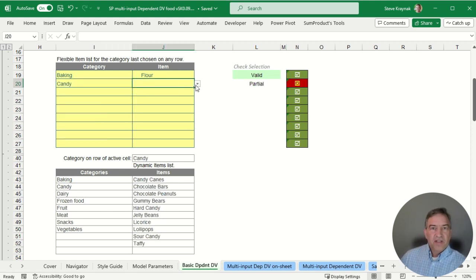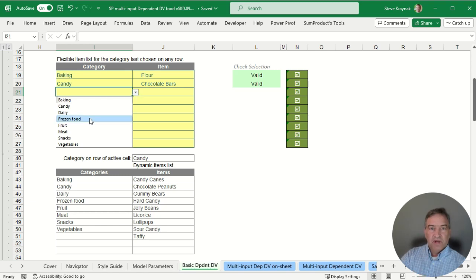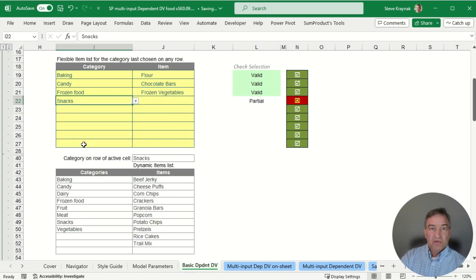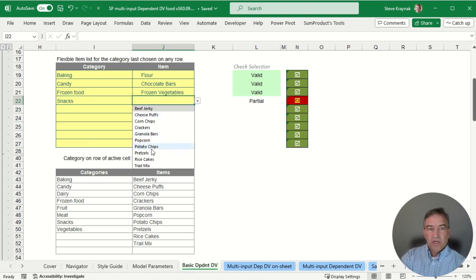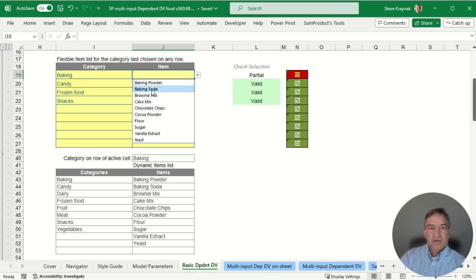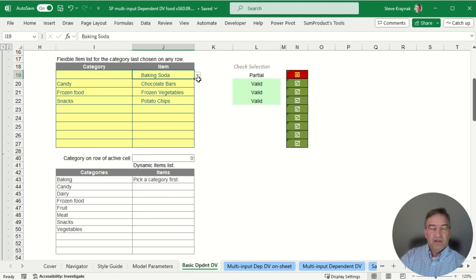Now let's see the effect. In our example we have our table where we want to select multiple categories and multiple items. As we select a category on any row, the list at the bottom of the sheet that generates the items for our dropdown will update accordingly — it works for any row. As I pick a cell on either the item or category column, it shows the current category for that row. Likewise, if I delete a cell value, it shows the category for that row. You can also see that if we try to pick an item before choosing a category, it gives a little warning — and we'll show how to do that in a bit.